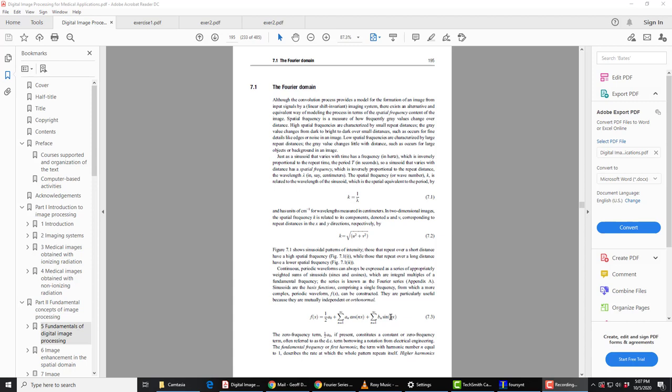When n is equal to 2, you get the second harmonic. When n is equal to 3, the third harmonic and so on.